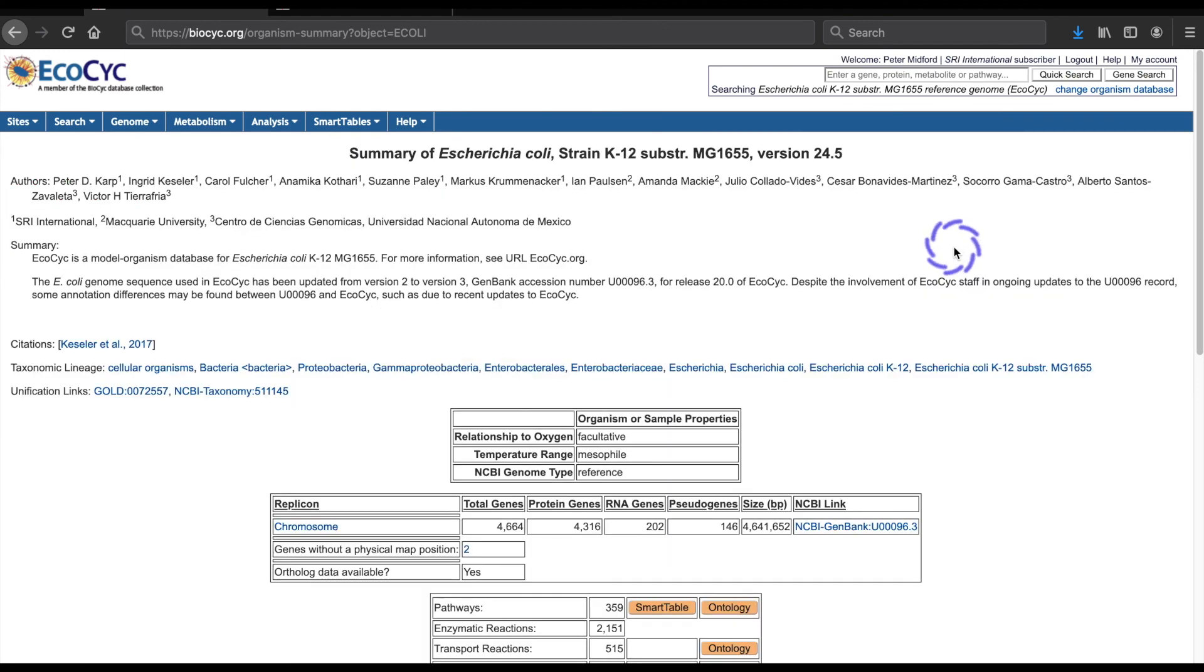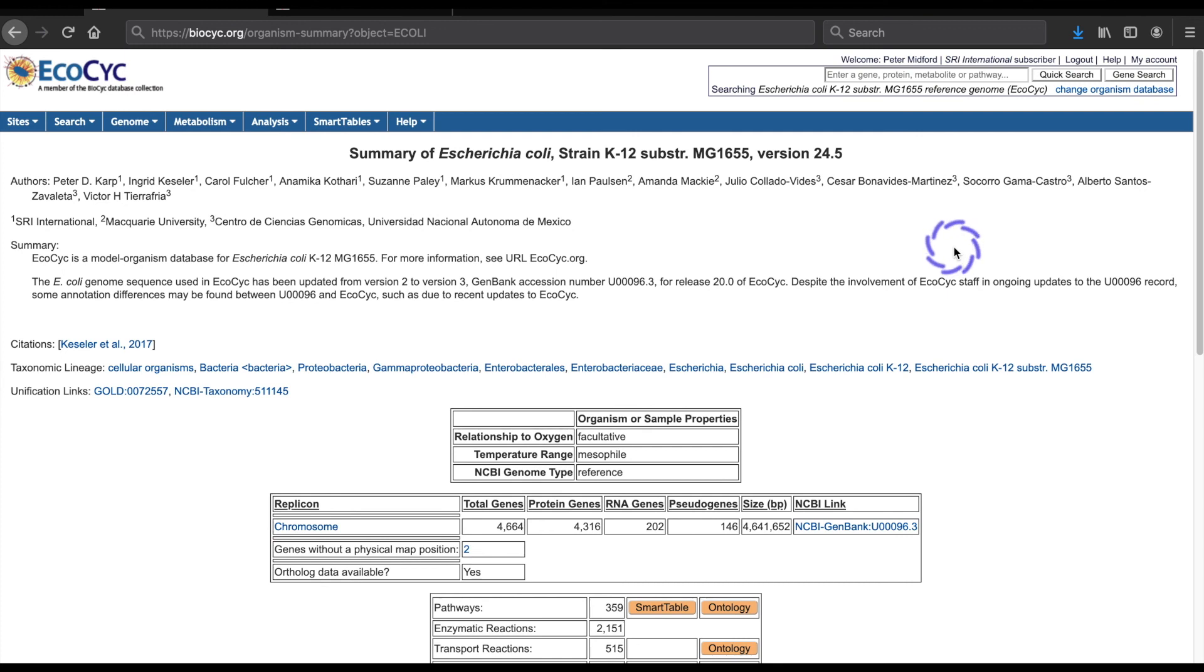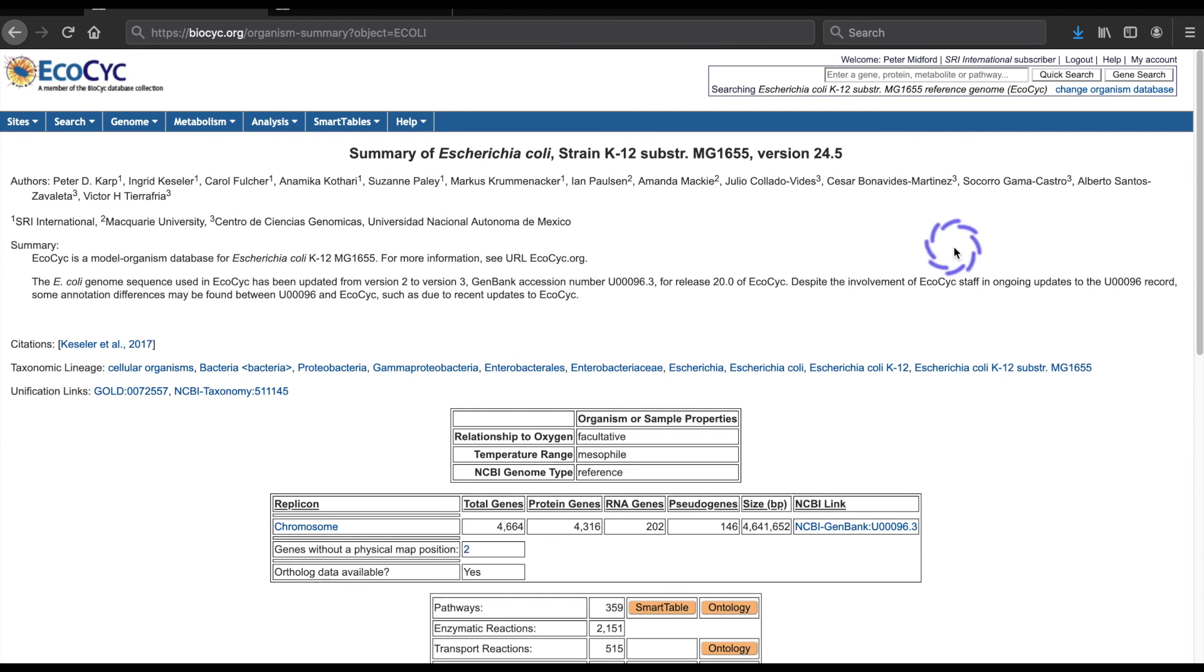That concludes this tour of the regulatory overview in BioCyc. We covered the layout of this overview, why genes are placed where they are, and how to find regulatory links using both mouse rollovers and by displaying links. We also looked at the alternative top-to-bottom layout and how to use checkboxes in the layout legend to manage the complexity of the display. I hope you have found it useful. Thank you for watching.